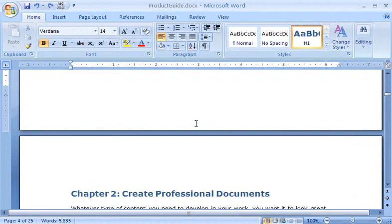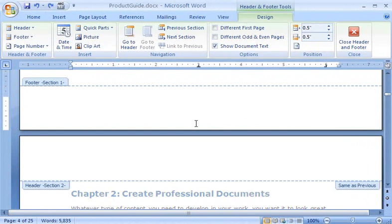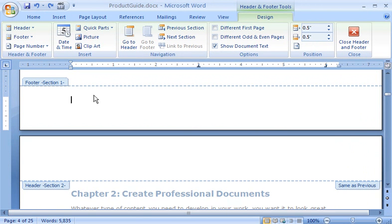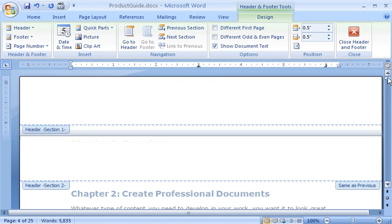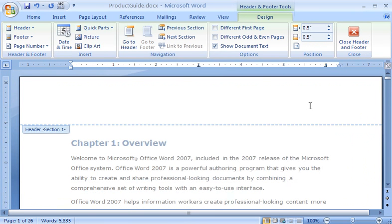Now, when I double-click in a top or bottom margin to open the header and footer workspace, I notice that the labels include a section number. I'll create the chapter headers by scrolling to the top of the document and clicking in the Section 1 header.